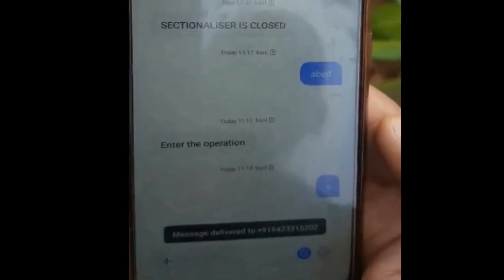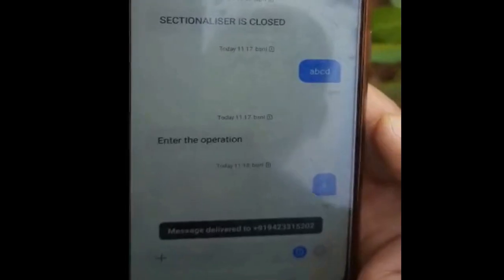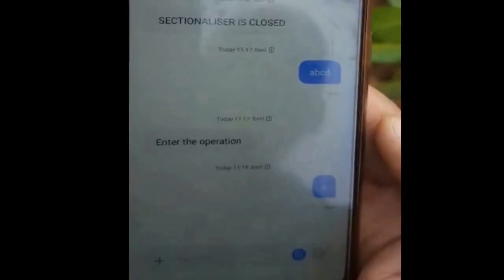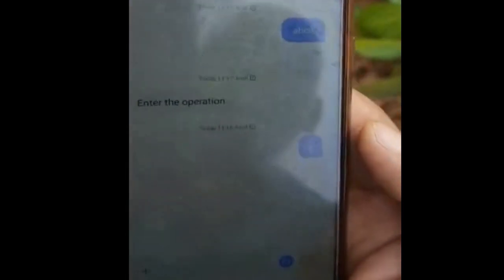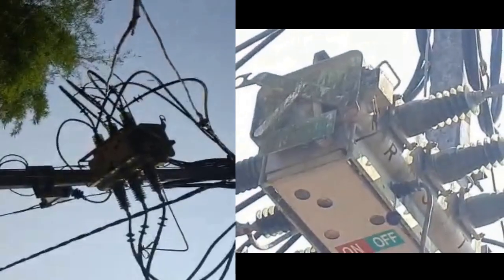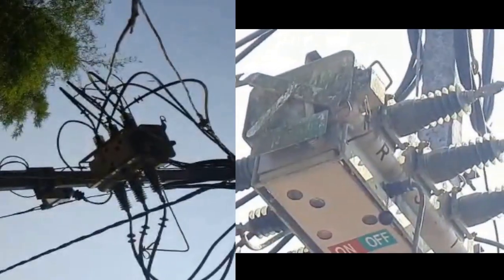Again, I will receive confirmation that the message has been delivered. After which, I will get the message that the sectionalizer is closed. You can confirm this on site — at present, the sectionalizer is closed.